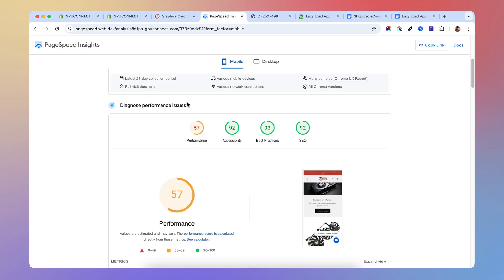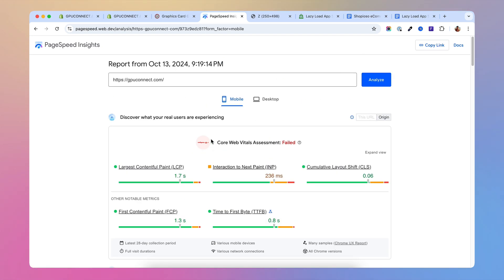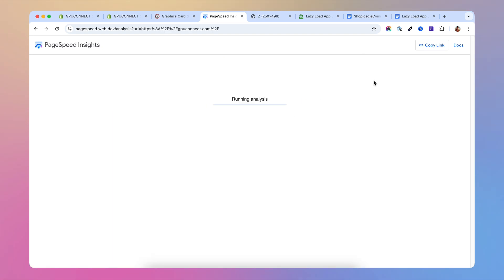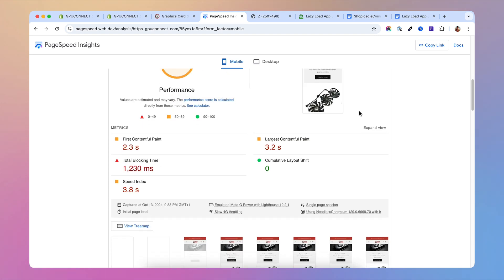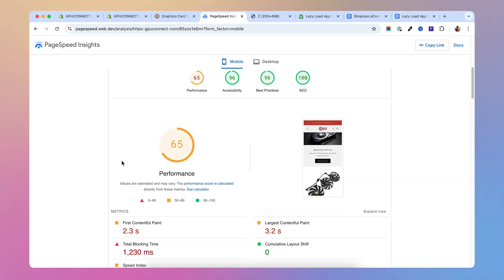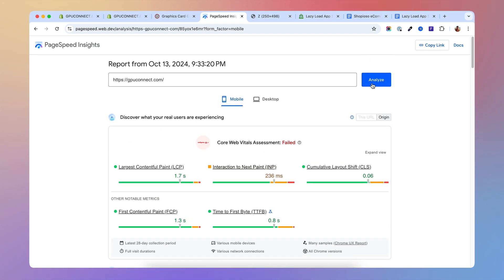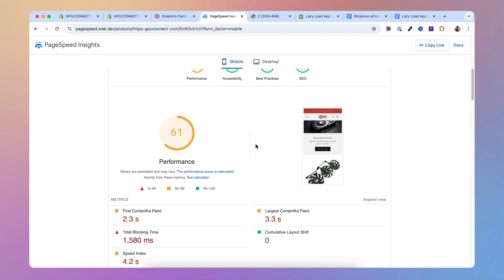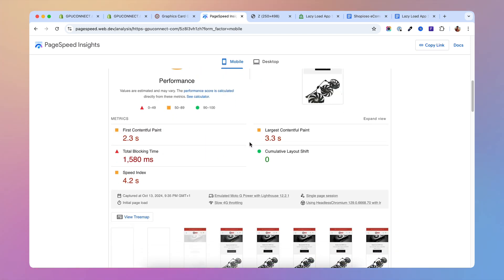Let's test that again — we were at 57. Here's the result: after this change, a lot of the blocking time is gone. We were at around 10,000ms before, and we are now at 65%. Running it again — yes, we are over 60, and I think this is good progress.